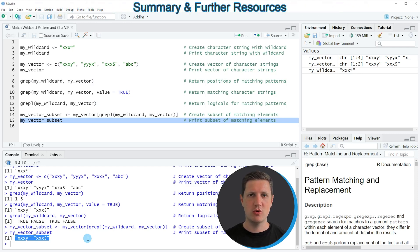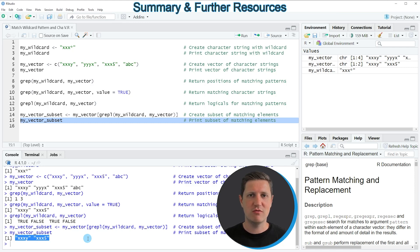In this video I have explained how to match a wildcard with a character string in the R programming language. If you want to learn more on this topic, check out my homepage statisticsglobe.com where I've published a tutorial covering this content in more detail — I'll put a link in the video description. If you liked the video, please leave positive feedback in the comments and subscribe to my YouTube channel for notifications of future videos. Thanks a lot, see you next time.